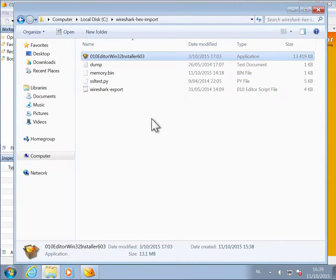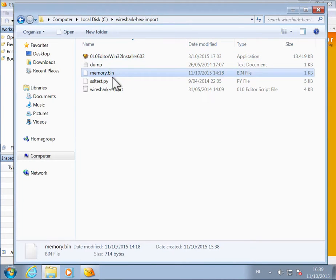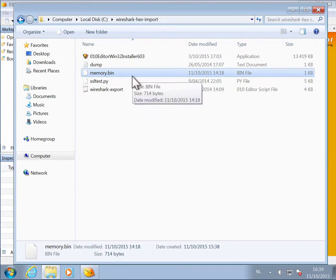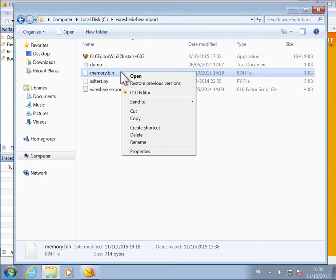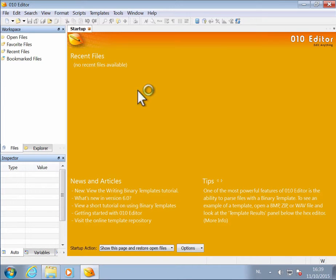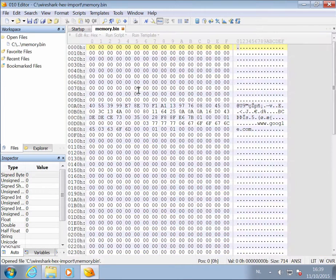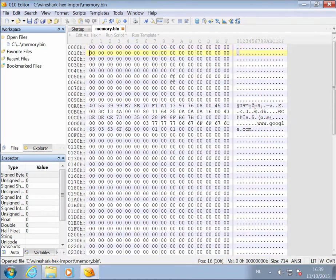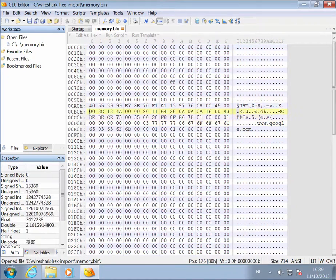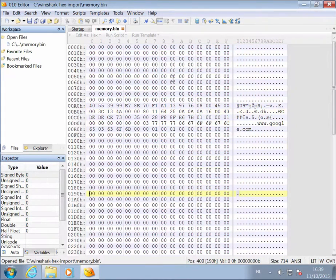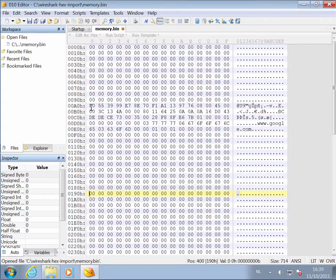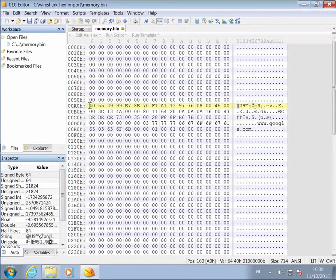So let's open a binary file here. Let's work with this file here, assuming that this is a memory dump. So we open this with 010 editor. You can see all zeros and then here some bytes. So this is actually a packet that we want to analyze with Wireshark.